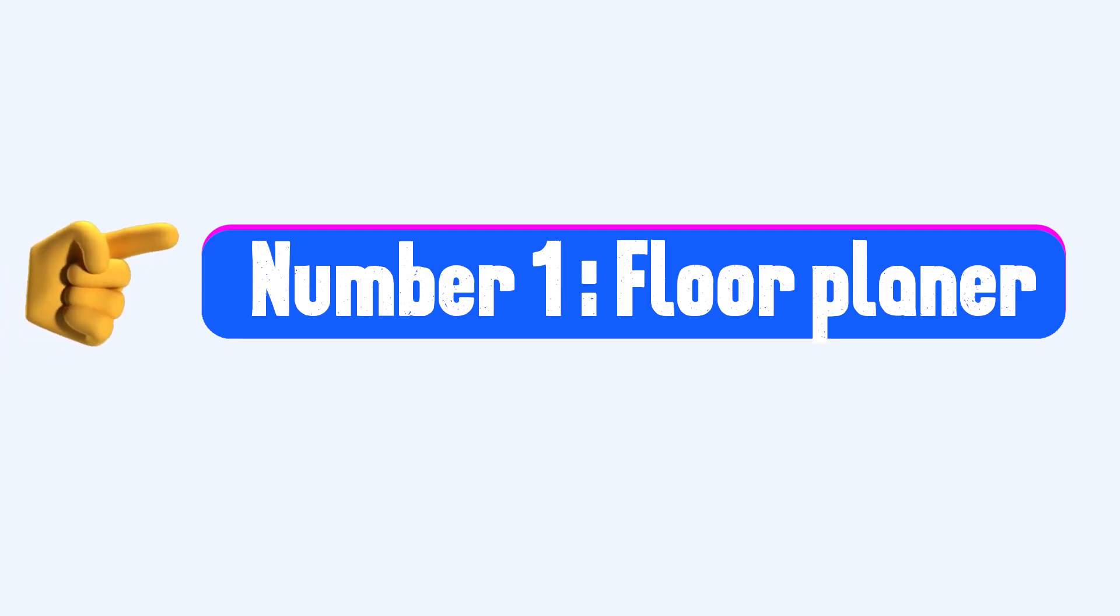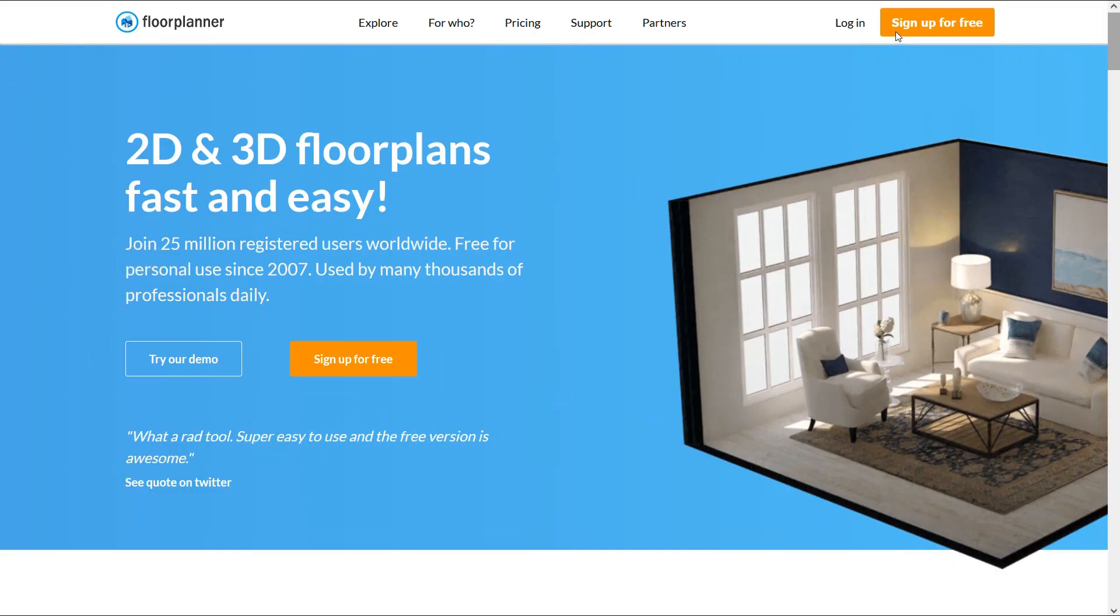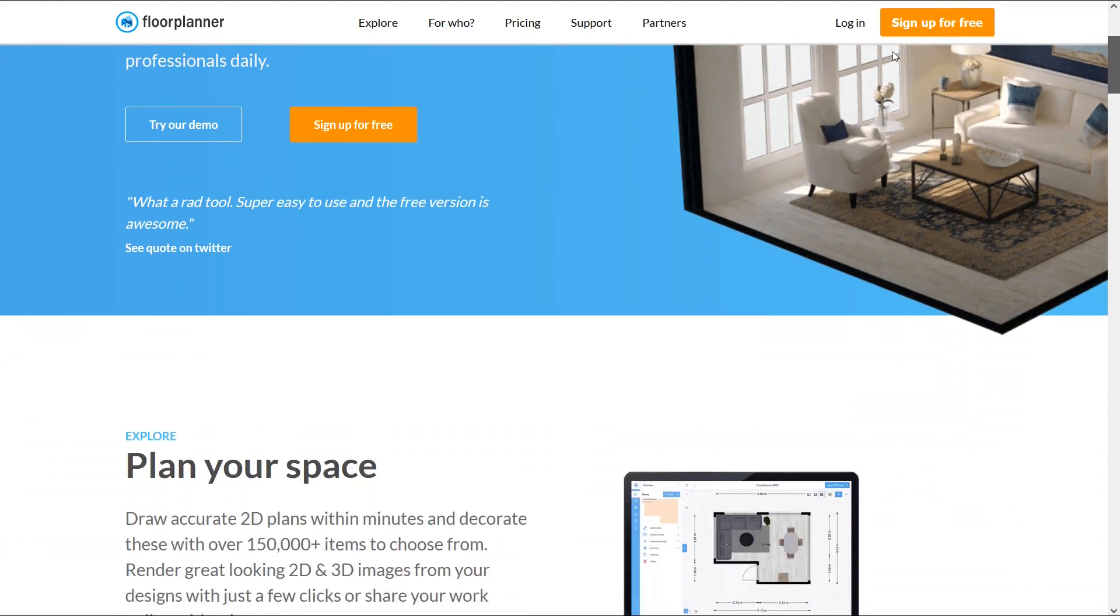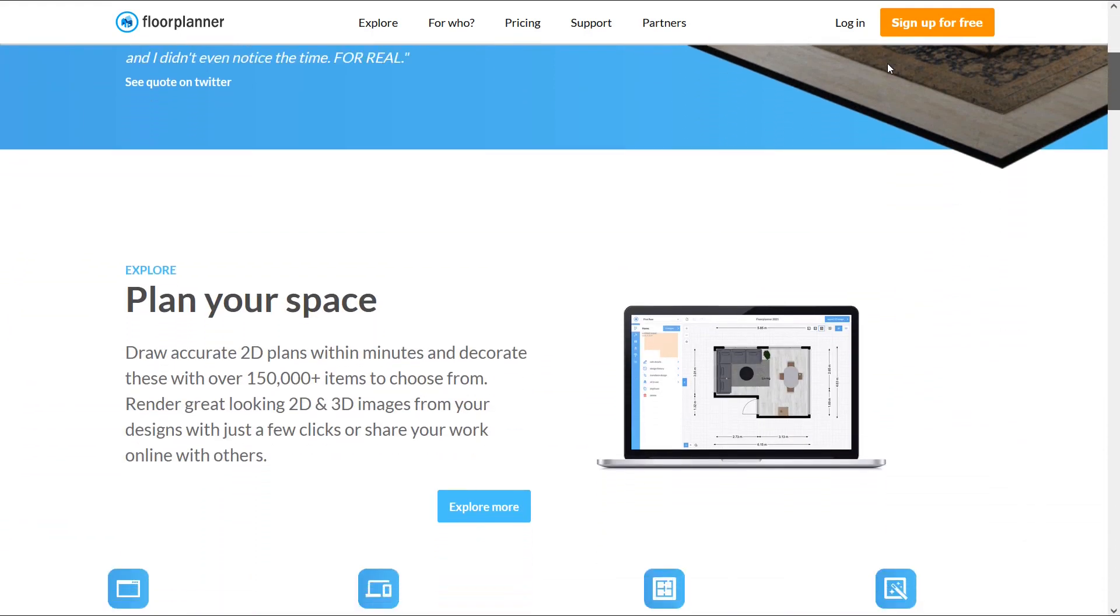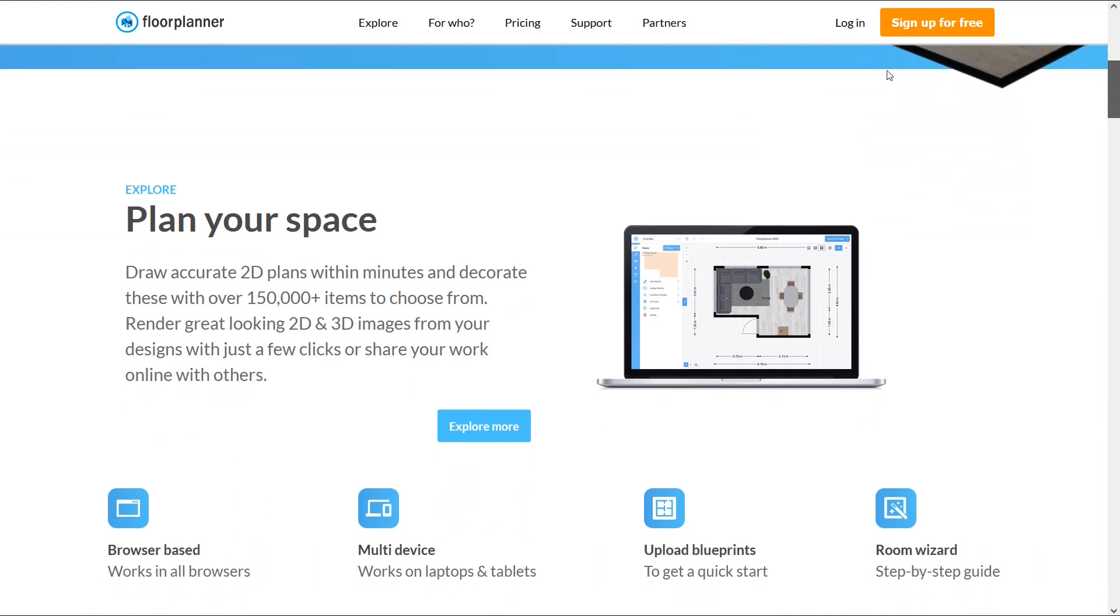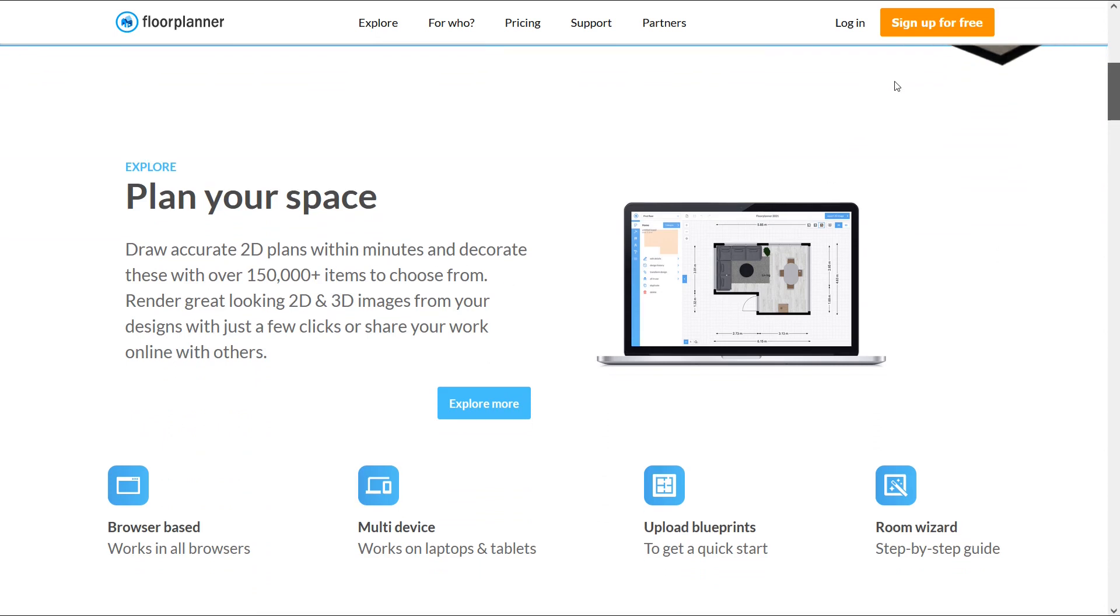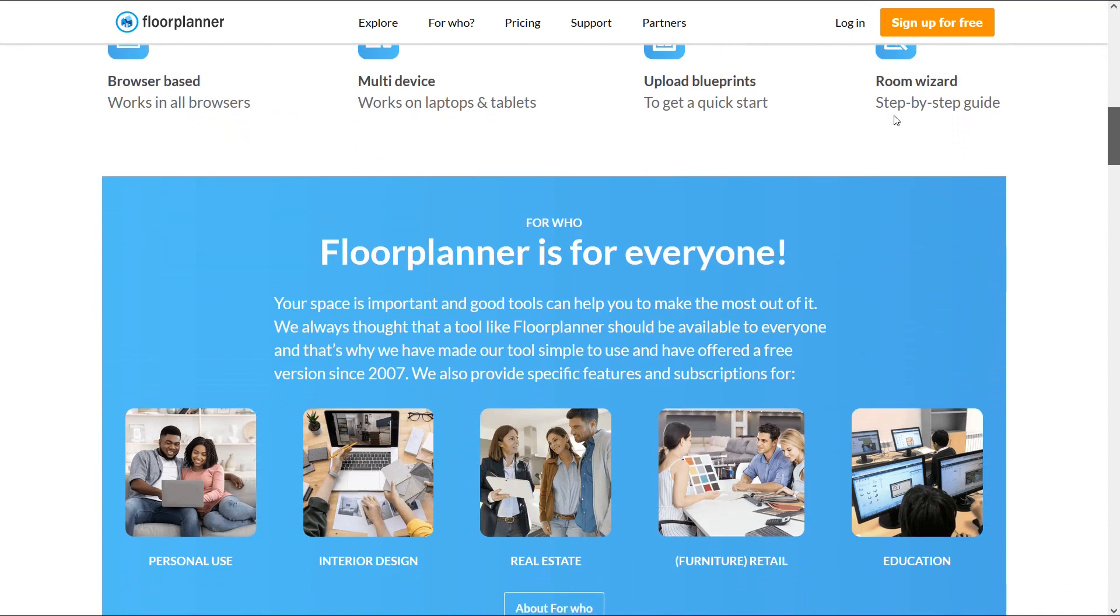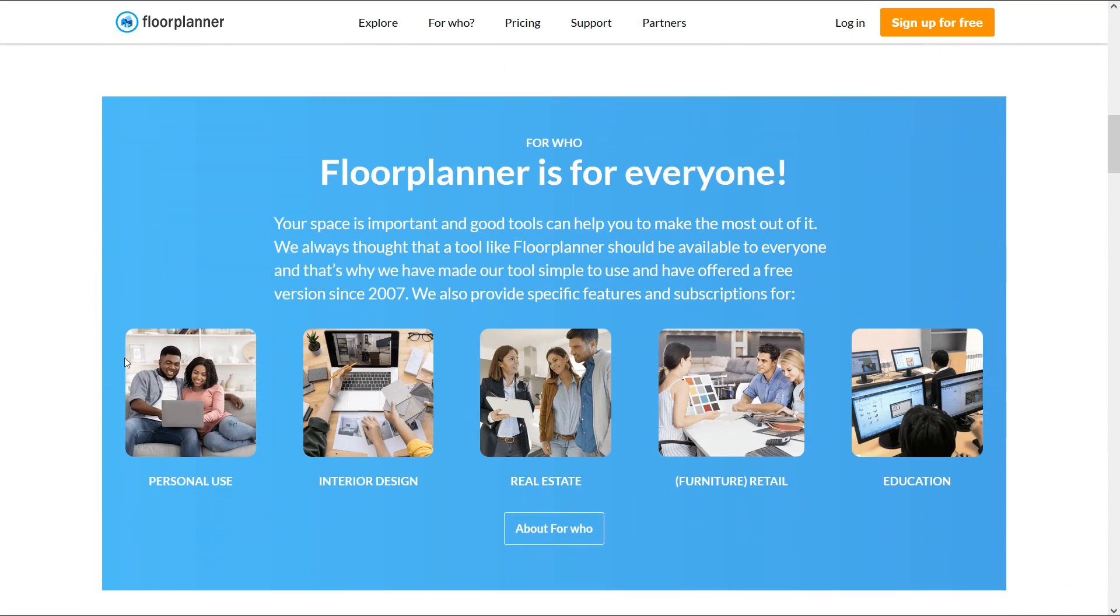Number 1: Floorplanner. Floorplanner is one of the flip browser based 2D and 3D planner. If you don't want to work with advanced 3D CAD software, Floorplanner can be a good alternative. This platform is very easy to work with and you can draw 2D plans within minutes. There are lots of items that you can use them to decorate your drawing.